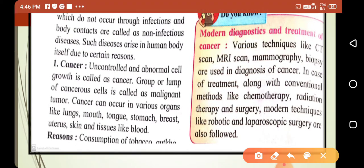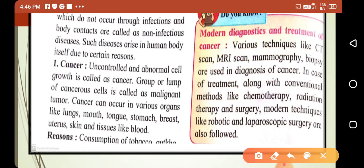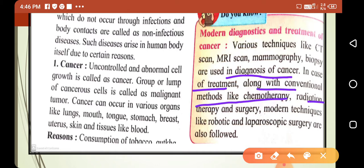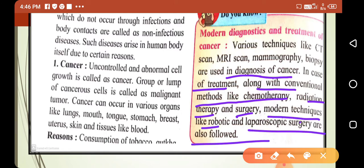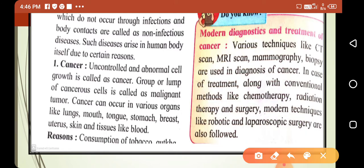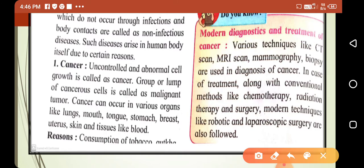For modern diagnosis and treatment of cancer, various techniques like CT scan, MRI scan, mammography, and biopsy are used. For treatment, along with conventional methods like chemotherapy, radiation therapy, and surgery, modern techniques like robotic and laparoscopic surgery are also followed.